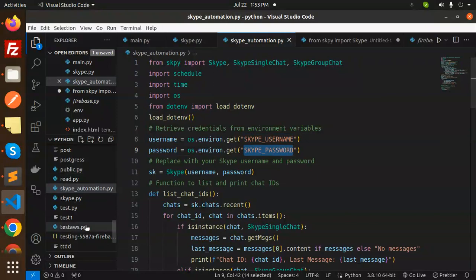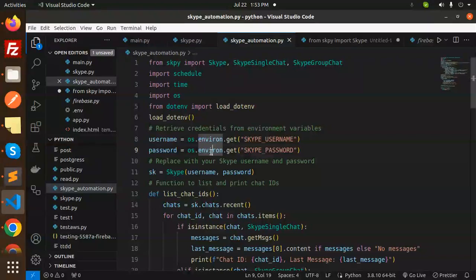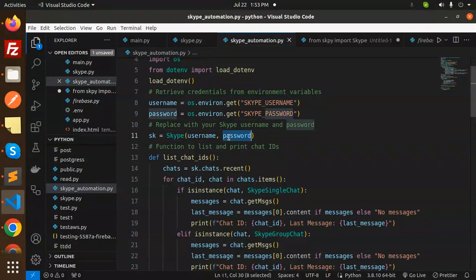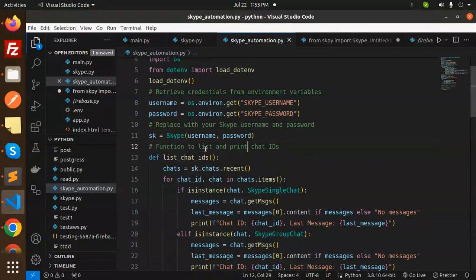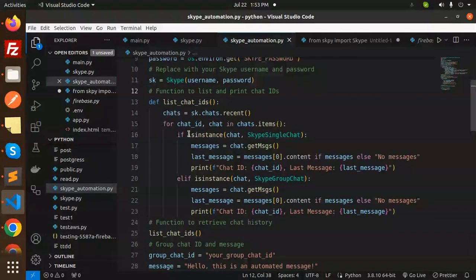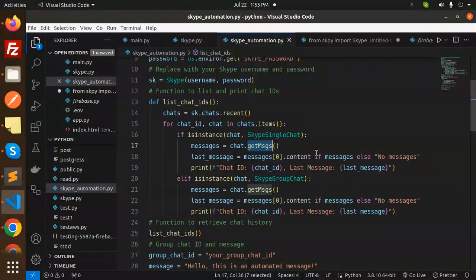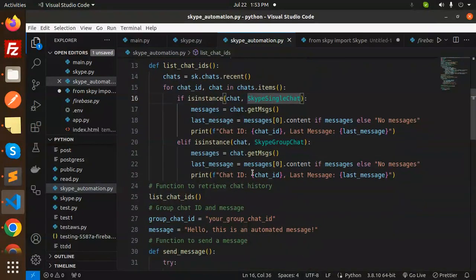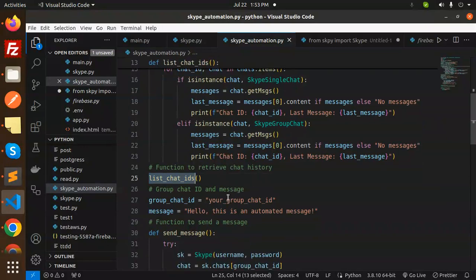You need to create a .env file and put the Skype username and password there, then retrieve it here. We have a function to list and print chat IDs, which will help you print the chat IDs and the last chat messages. Let's look at how it will send you the chat ID so we can use it to send automated messages.